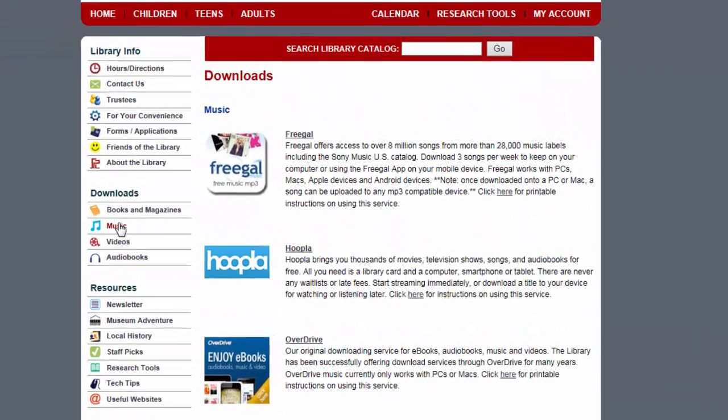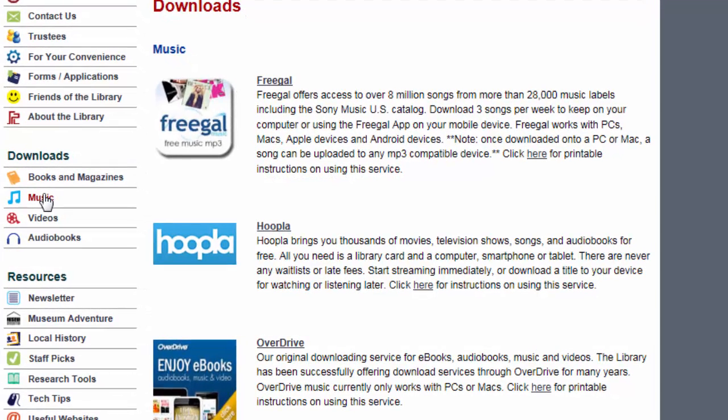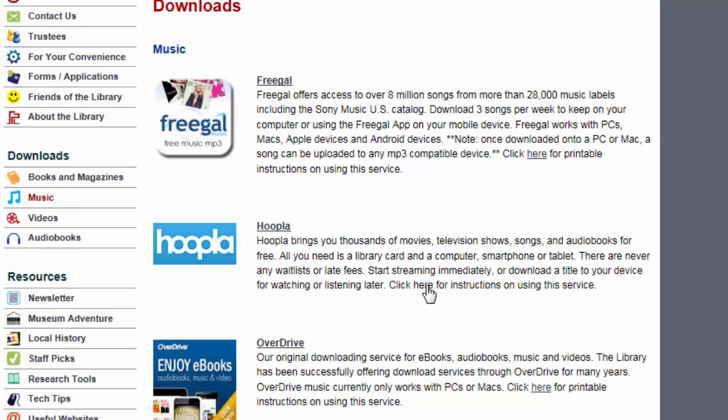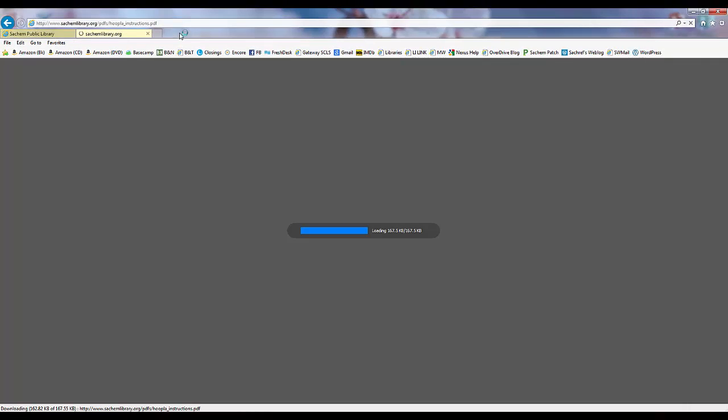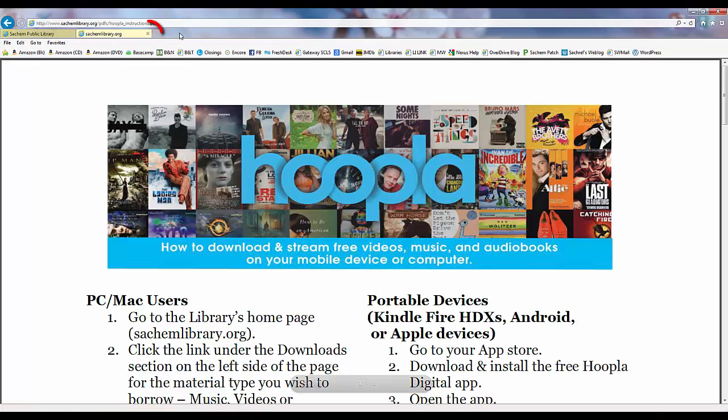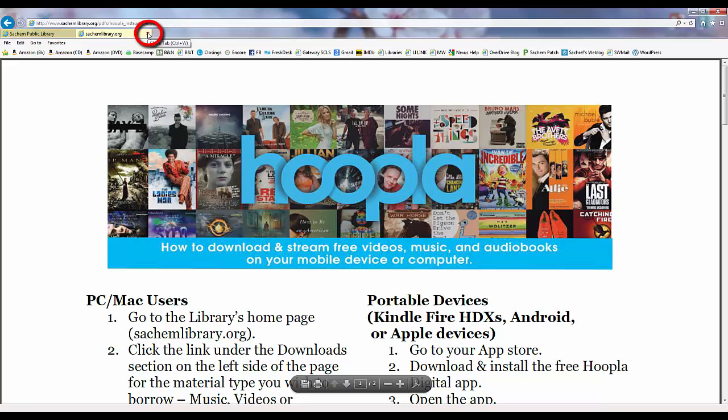Within the Hoopla service description, you will find a link to printable instructions for using this service with many different devices. Feel free to print out these instructions for future reference, and once we're finished looking at the instructions, we can just close the tab by clicking the X in the top corner.